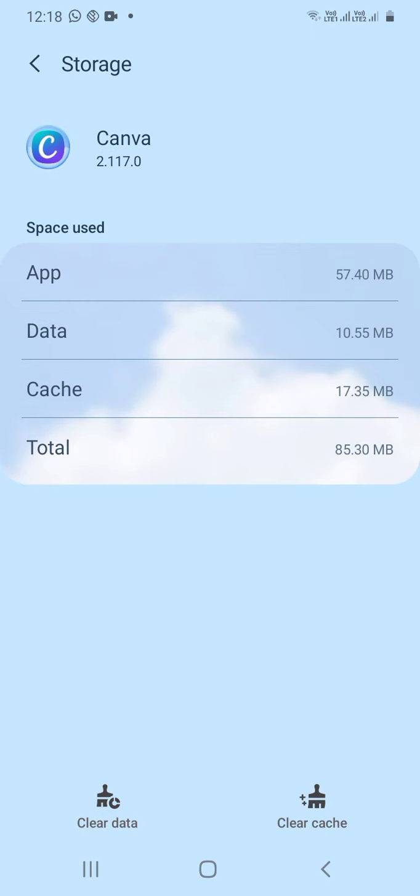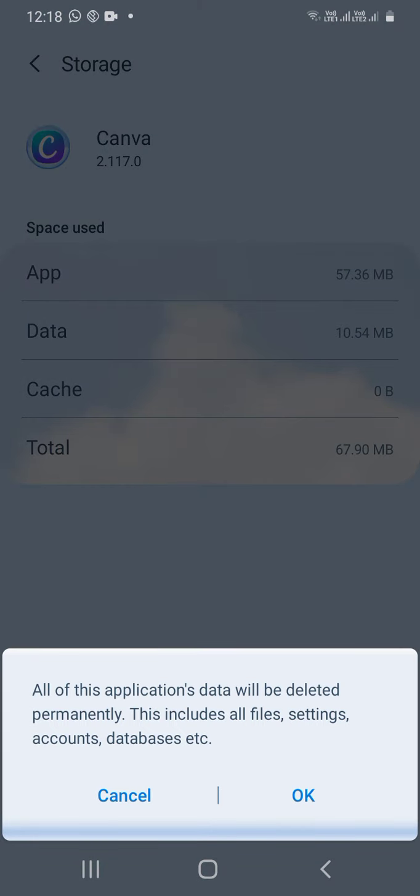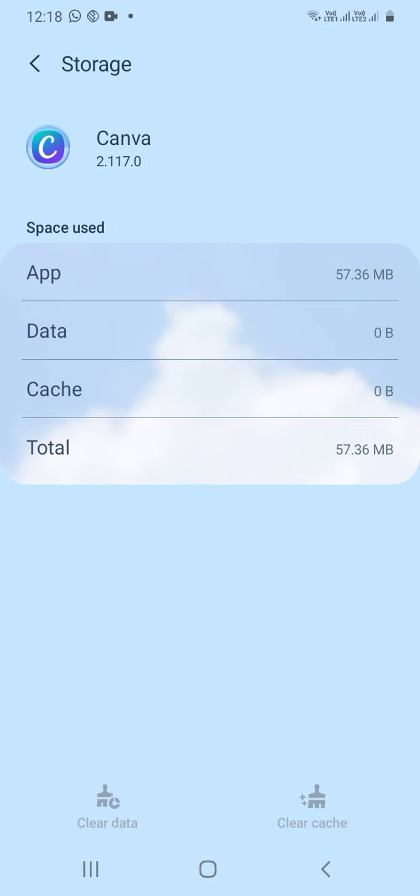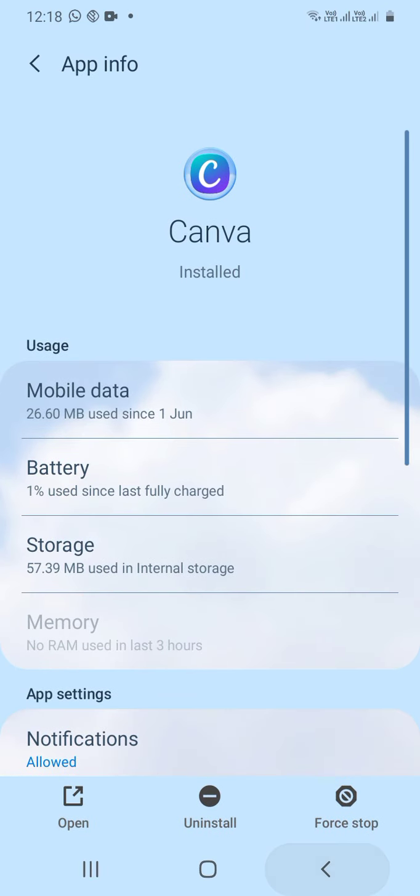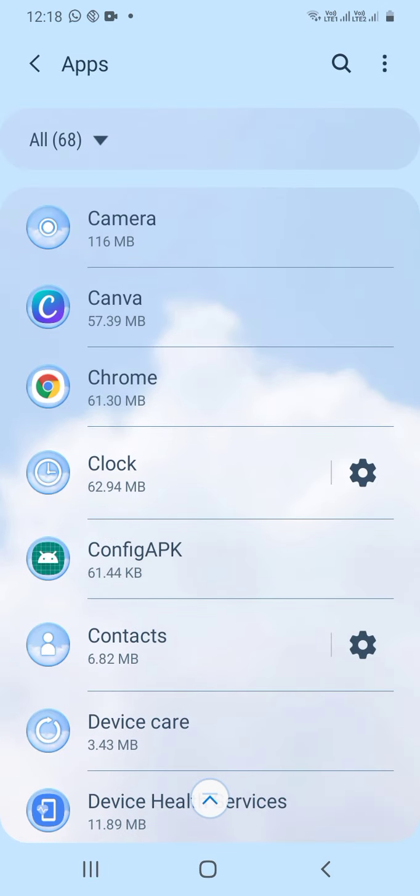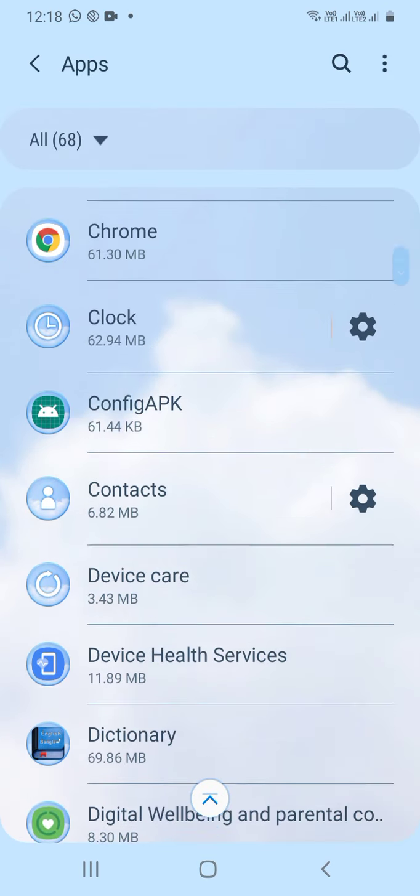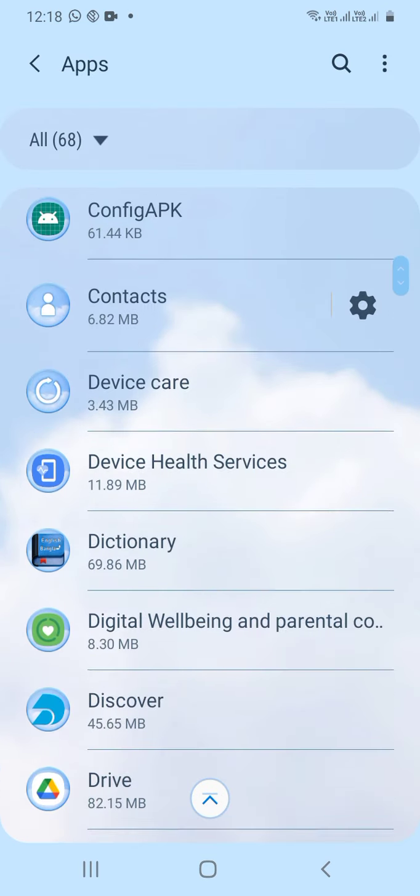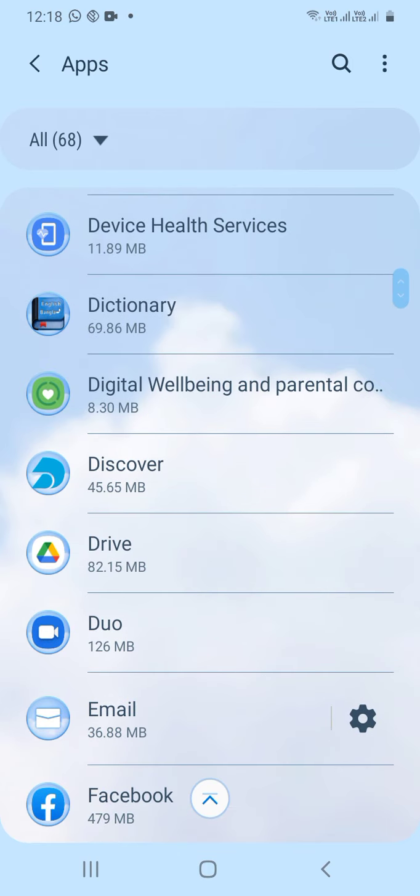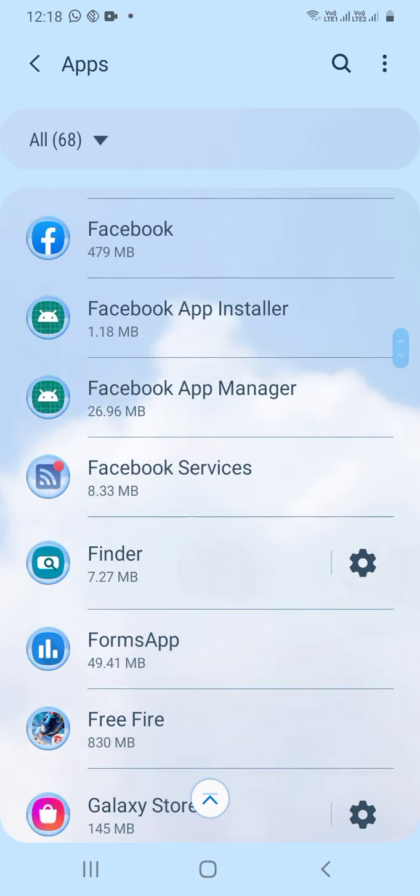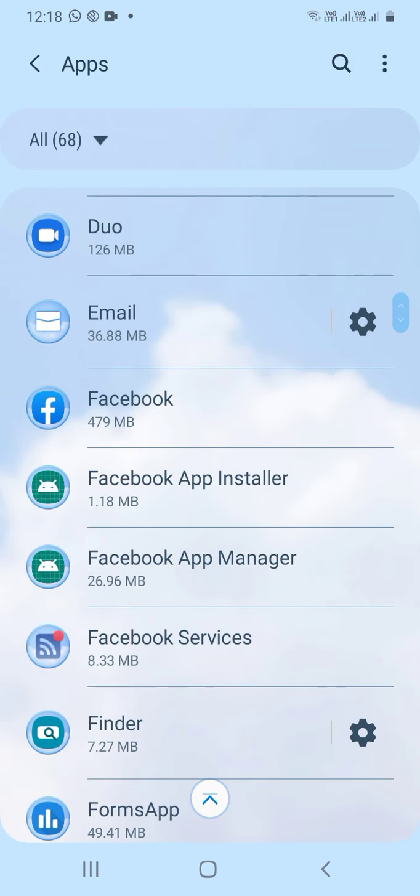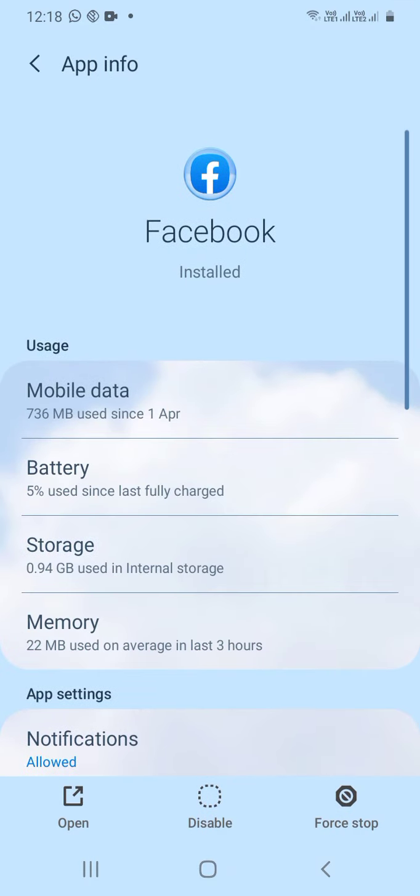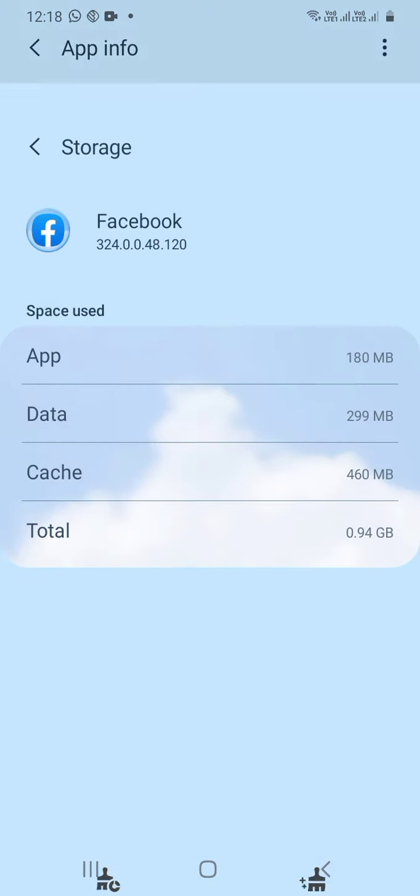You can clear data and clear cache. Click on these options to clear the cache or clear data. You can do this for apps like Facebook to free up storage.